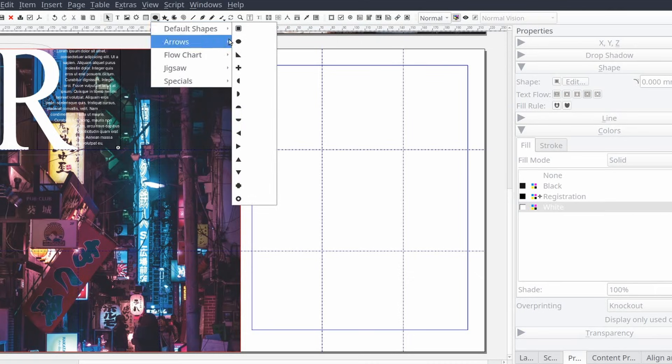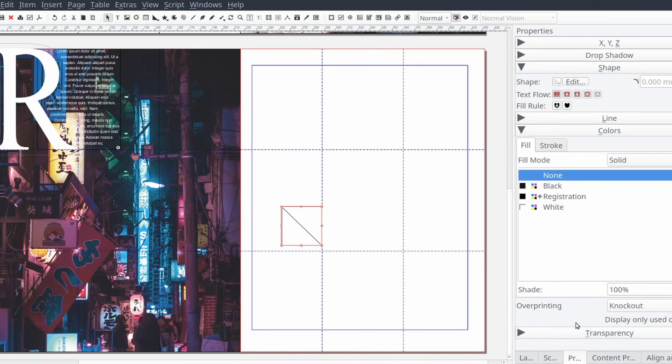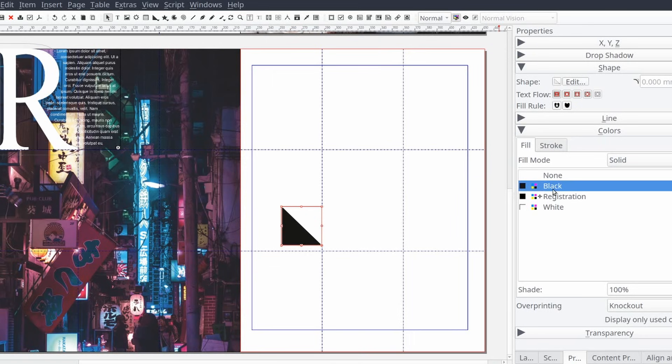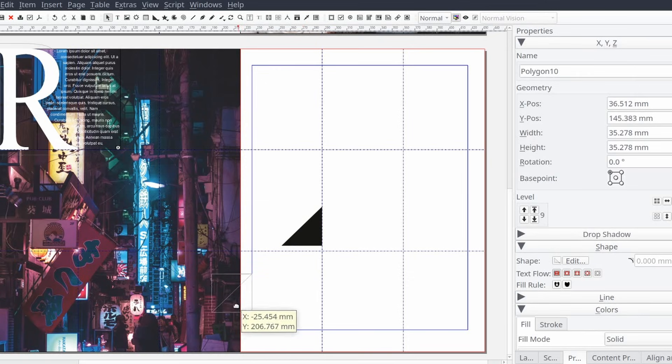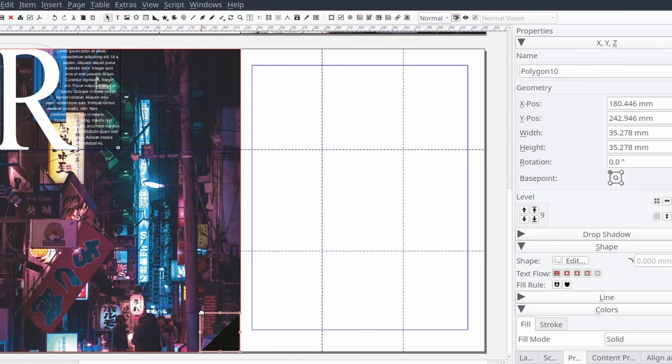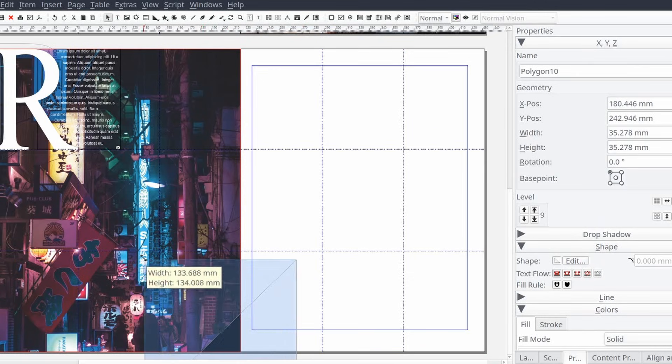The next thing we're going to do is put a few triangle shapes in the corners of our page to provide a little balance to the page and make our caption text a little bit easier to read. We'll add one to the top left corner and another in the bottom right.